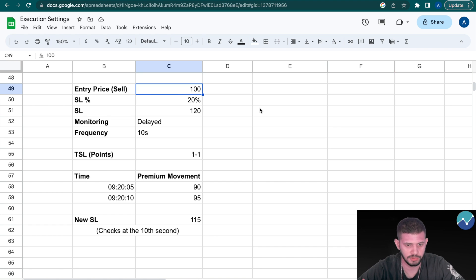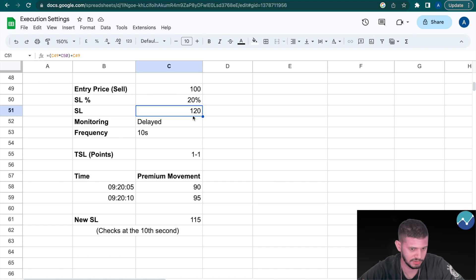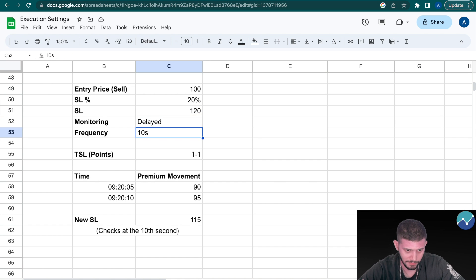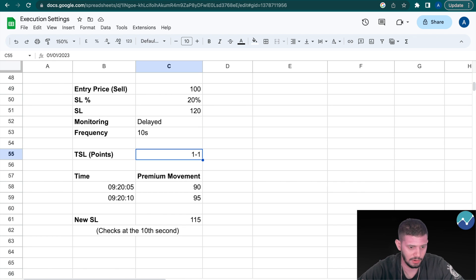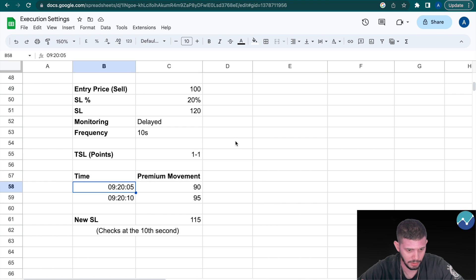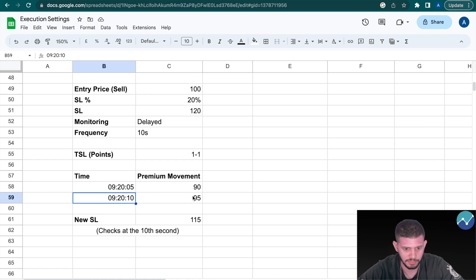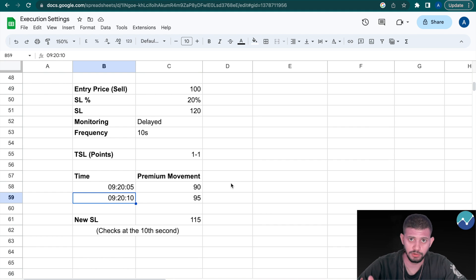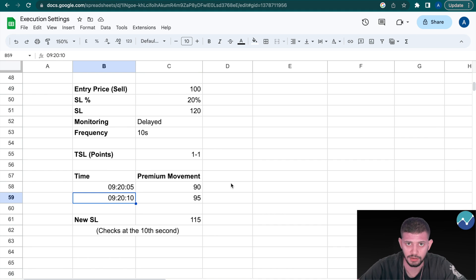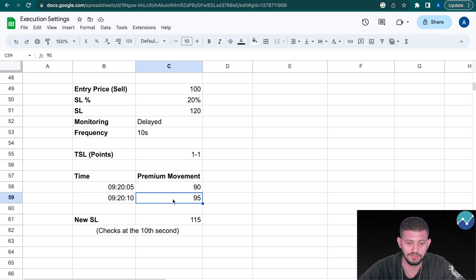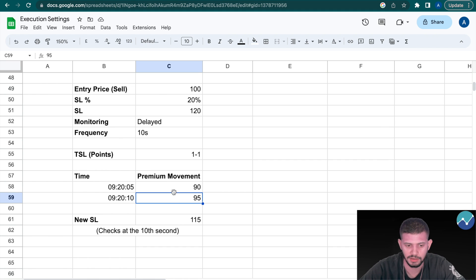Finally we have 'Monitoring Delayed', with frequency set at 10 seconds. Selling a 100 rupee option, stop-loss 20%, so stop-loss is 120. Monitoring is Delayed, frequency 10 seconds, TSL 1:1. At 9:20:05 the premium is at 90, and at 9:20:10 the premium is at 95. When monitoring is set to Delayed, it waits for whatever the price is at the frequency interval you set — so at 10 seconds the price is 95. It disregards movement before that point, making the new stop-loss 115.